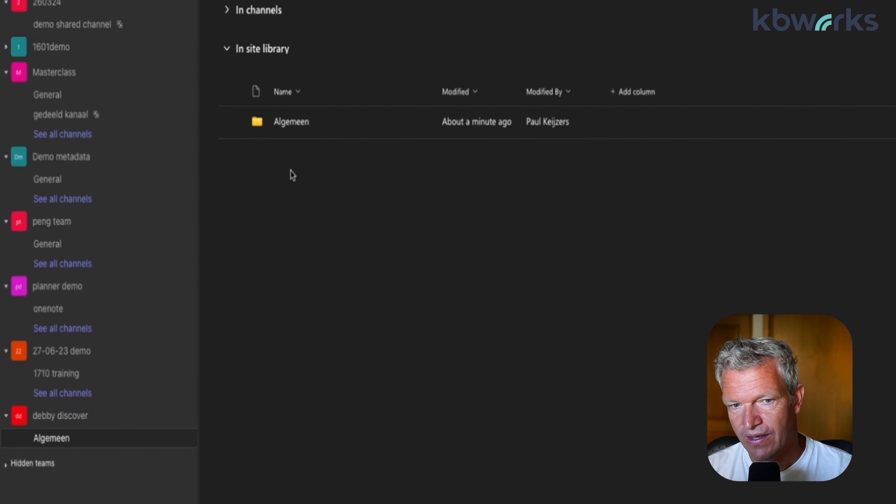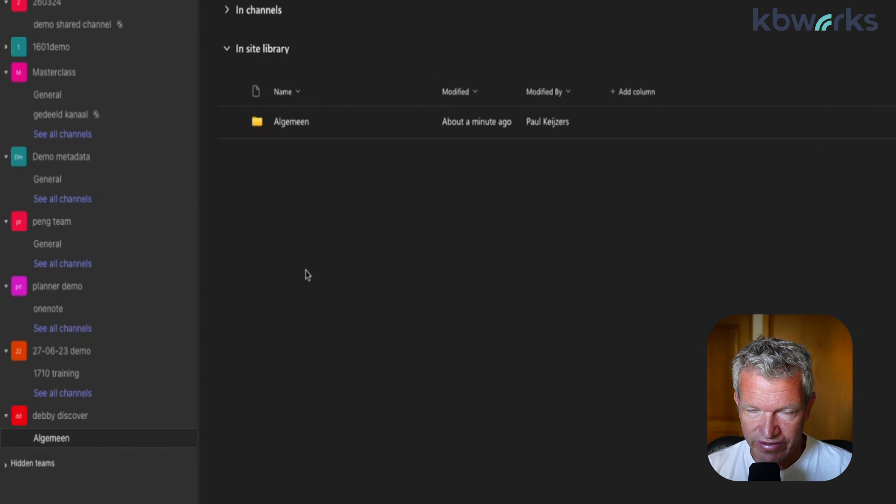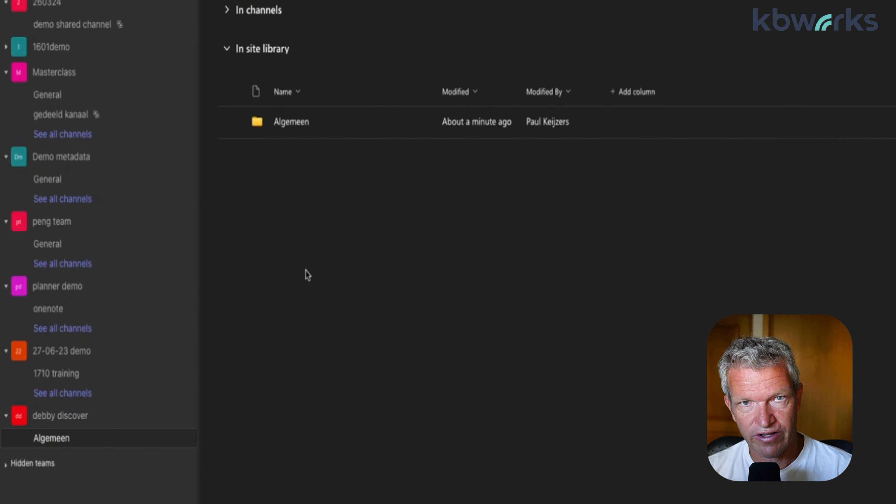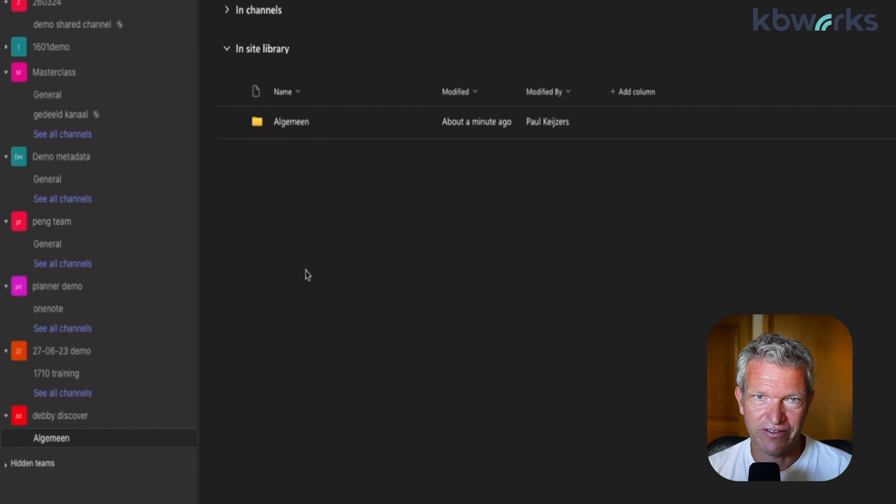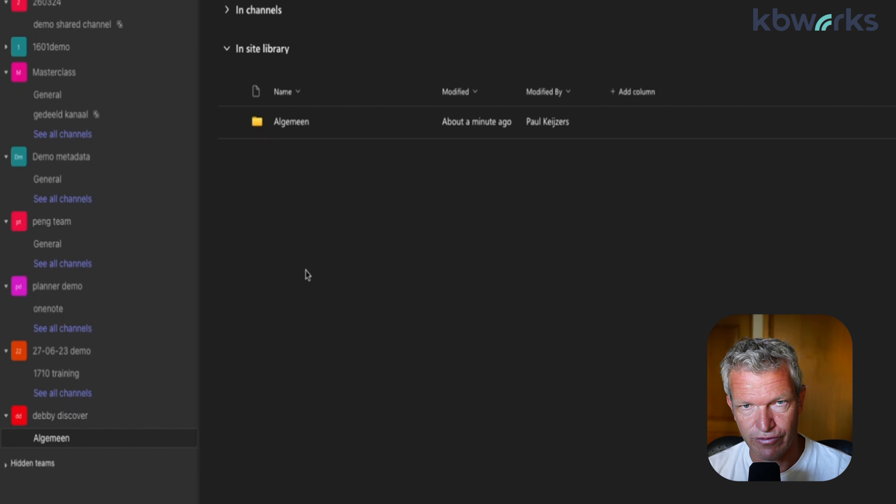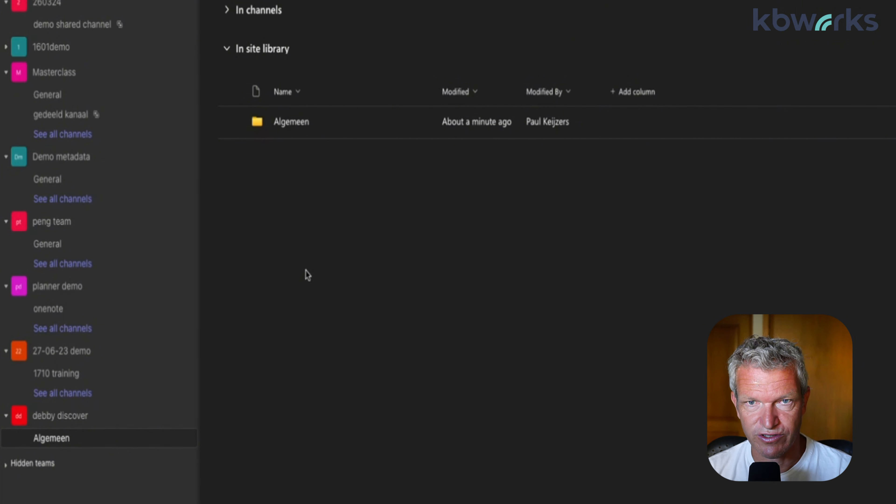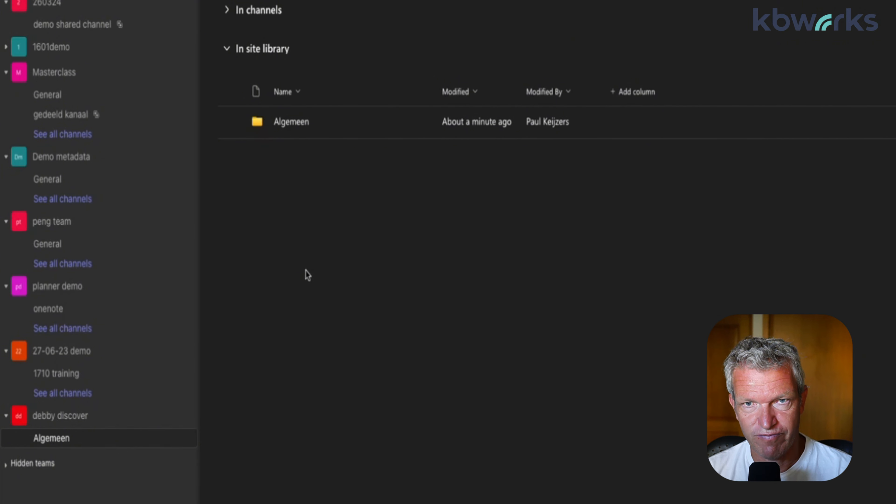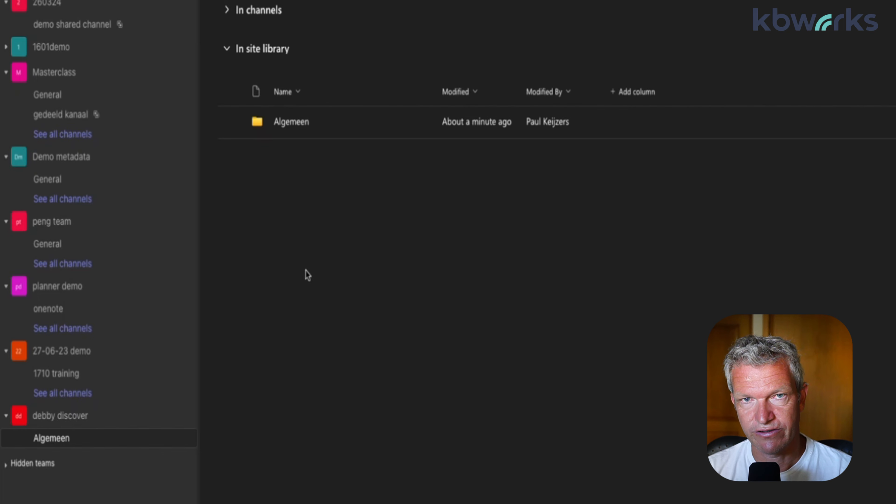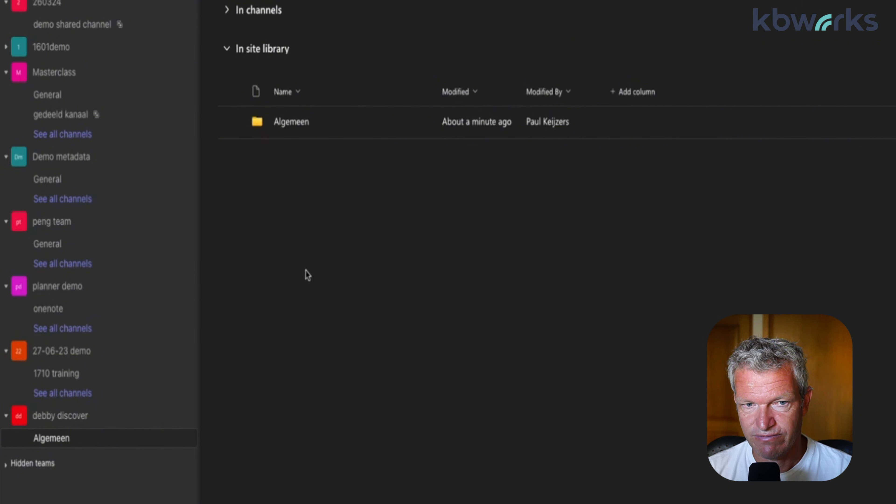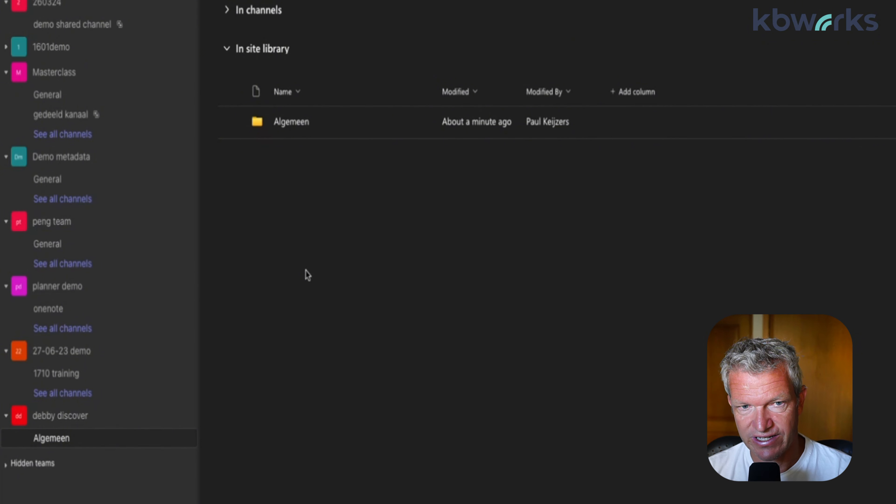This is really important to know. Now this is very nice because now we can sort on alphabetical order and the general channel is not at the top in the view, so it's more logical. But there's a big but - we've been working with the general channel since 2017 when Teams was released. You only had the general channel at that time.